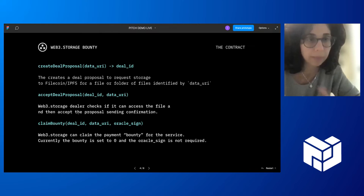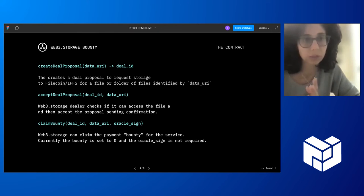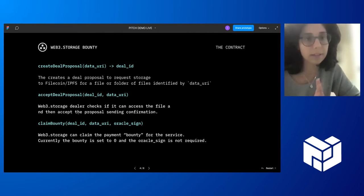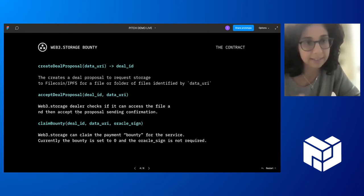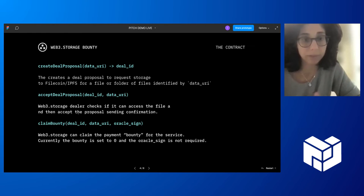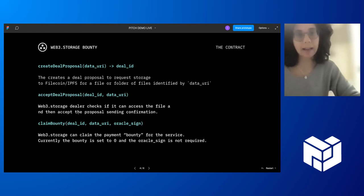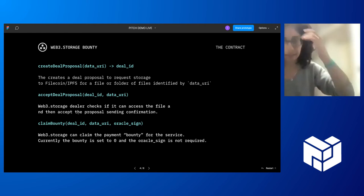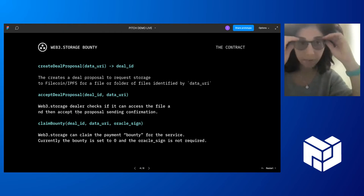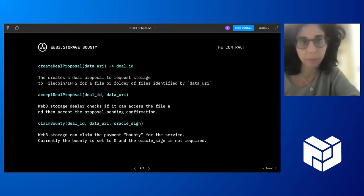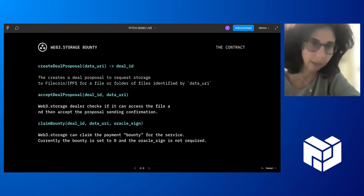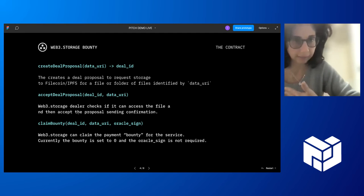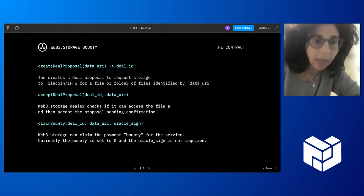And if you can access it and all other parameters - so the proposal can contain other parameters like the payment of the bounty, duration, and other storage features. If all these are fine, it'll accept the deal. So now there is a deal active between the client and Web3 Storage dealer, and it'll activate the Web3 Storage service, storing with Filecoin providers and IPFS, doing the usual service that it's already providing.